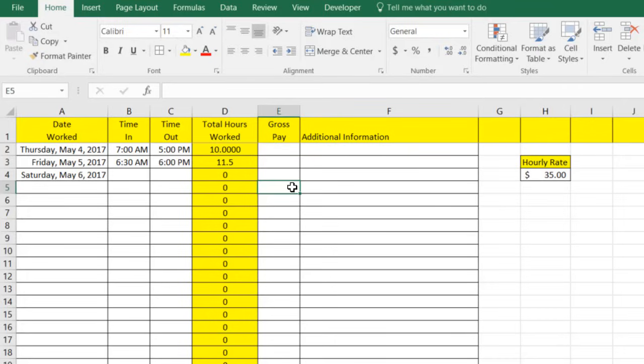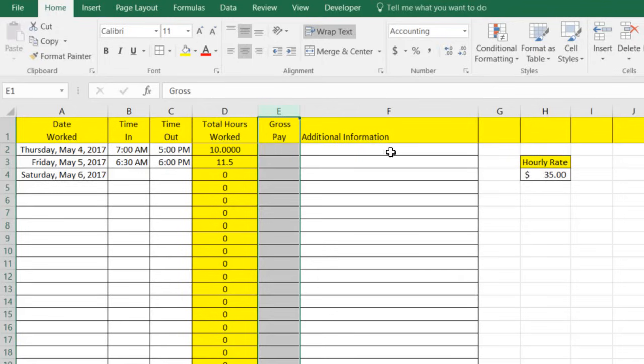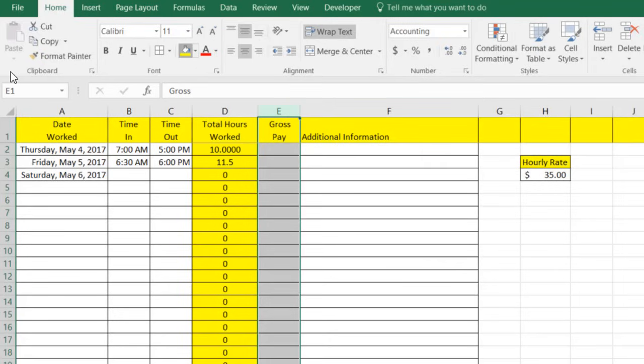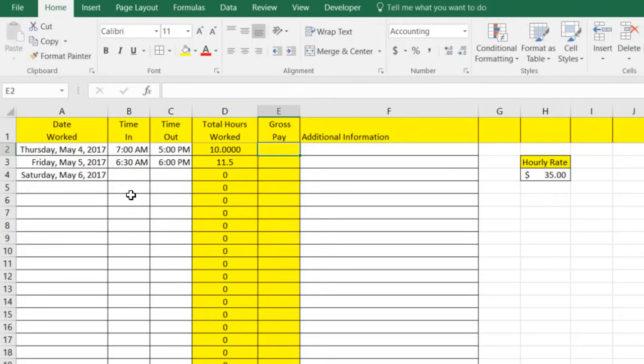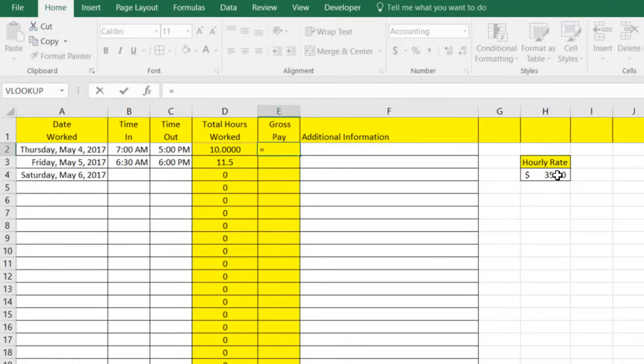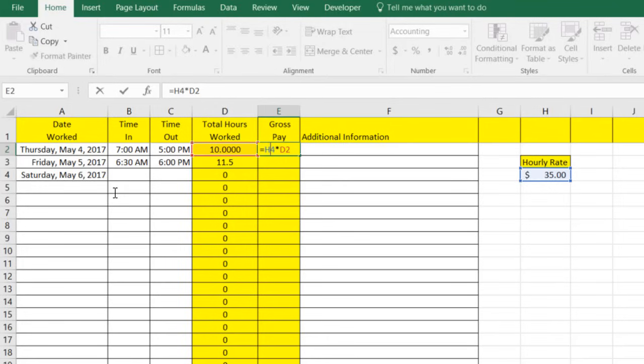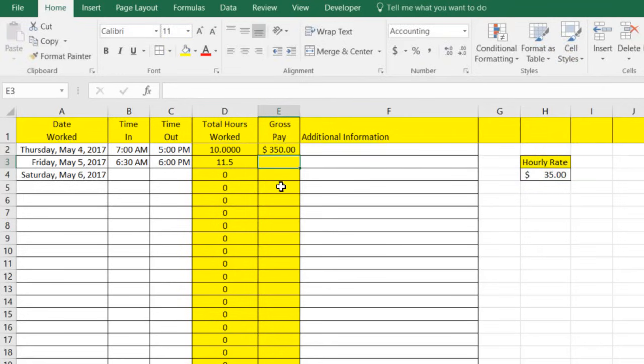So we got our total hours worked. Next thing we need to do is calculate our gross pay. This is how much money we're going to make for each individual day. Now, the way that we'll do that is we're first going to format this in money and then we'll give this another unique shade just so that people know it's automated and they don't need to touch it. And we're going to hit our equal sign. And first things first, we're going to select cell H4. And we're going to multiply that by hitting the star sign by the total hours worked, which was D4. Now, we want to make sure that we lock this hourly rate so that when we copy it down, it doesn't change the number. It's going to always stay with that $35 or whatever's in the hourly rate box. The way we lock it again is by hitting F4. And then we're just going to hit enter. And we'll see that on this day, we made $350.